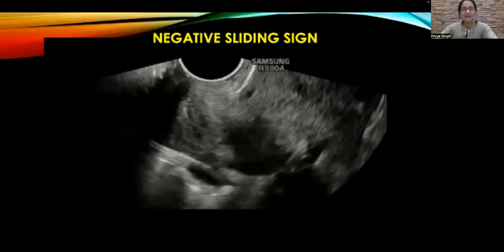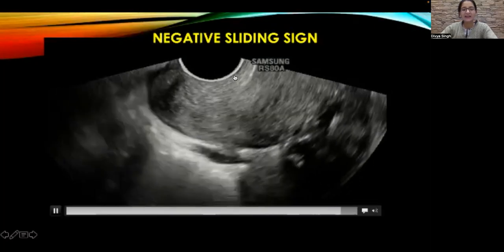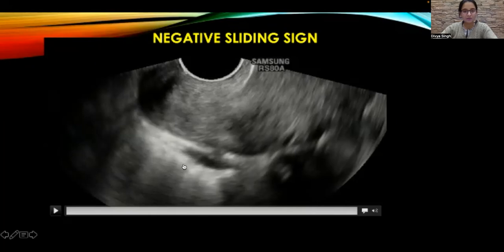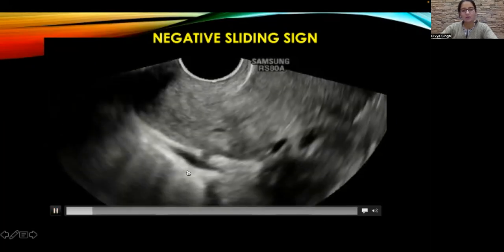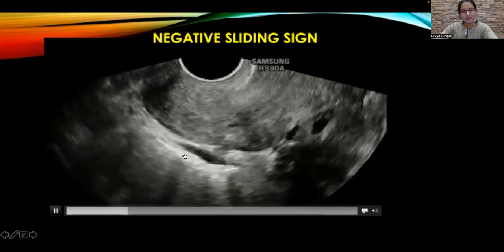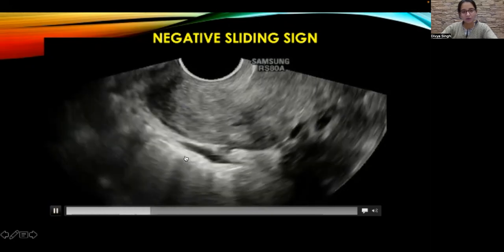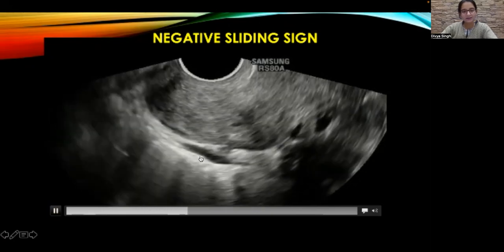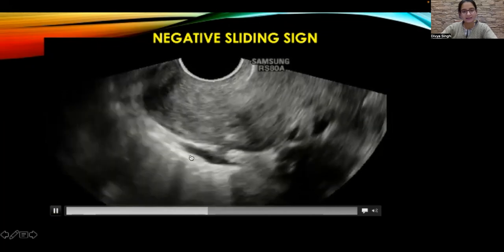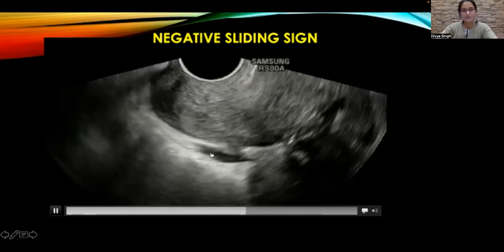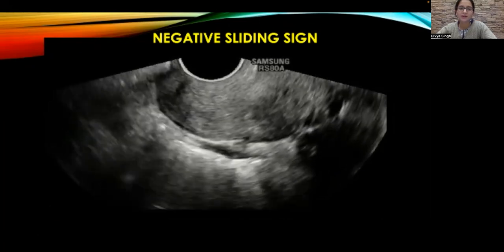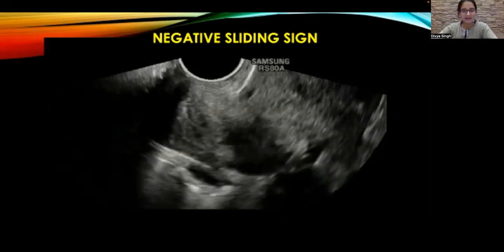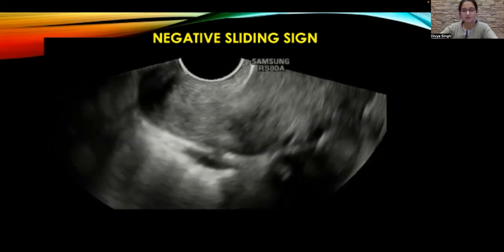If you have an eagle eye and have seen deep infiltrating endometriosis before, you may have noticed a patch of deep infiltrating endometriosis involving the anterior wall of the rectum behind the cervix in this clip. So this is a case of deep infiltrating endometriosis with a negative sliding sign in the retrocervical region.